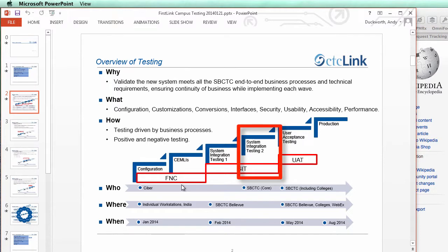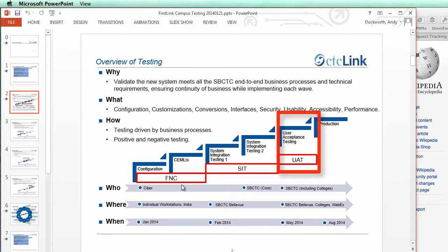Then we'll move on to Systems Integration Testing Phase Two, which is going to be run by the state board. There's a possibility that some of our folks on campus might actually be able to participate in SIT Two, which would be great. If not, the phase where we'll really get hands-on in the system is User Acceptance Testing, where we'll be delivered scripts from the state board for staff on campus to follow through the system.